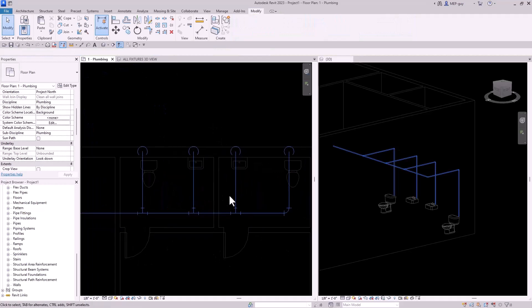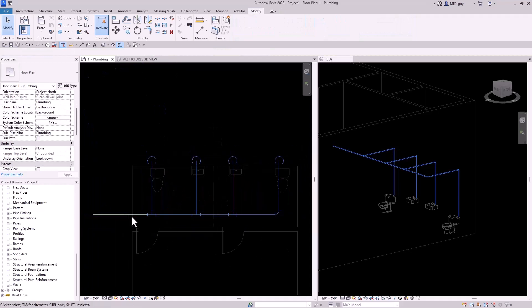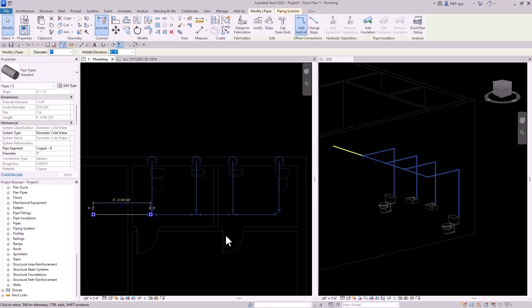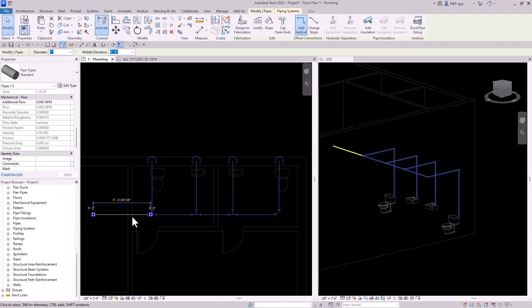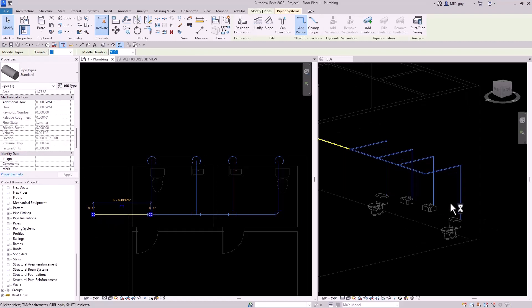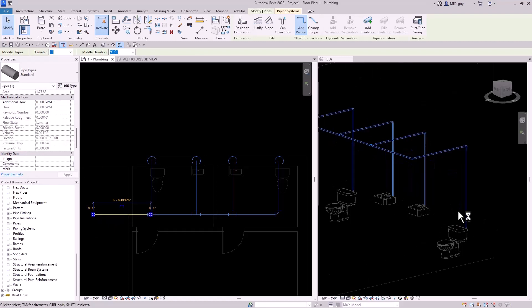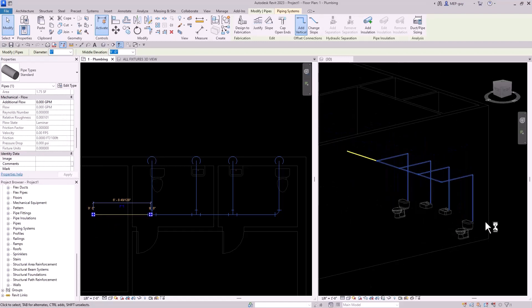But here's the one issue I have guys. When we click on this piece of pipe you're going to look down here on the mechanical flow properties. There are no properties associated with this pipe. And that's because these pipes are not connected to anything. They're just floating in midair. They don't have anything to give them information.